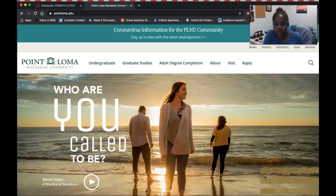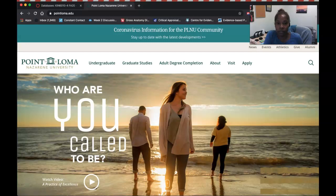The theme of this particular module is searching the literature, so it only makes sense for me to show you how to navigate to our library's webpage to use databases that will allow you to search the literature.